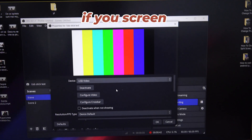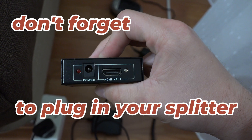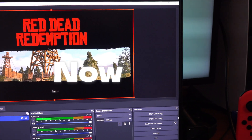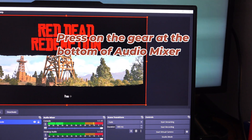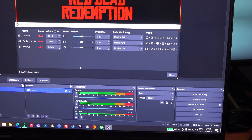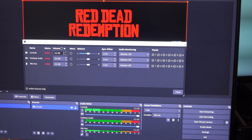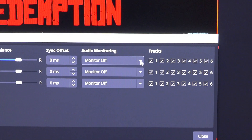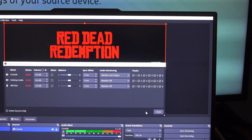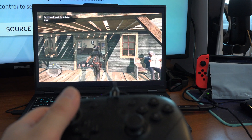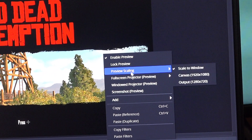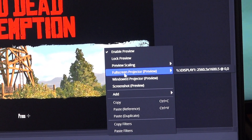If you get a blank screen, don't forget to plug the HDMI splitter into the power outlet too. Now, to get sound, press on the gears icon and on the name you saved your stick, select Monitor and Output — you should now hear the sounds from the console. To make it full screen, right-click on the projection, choose full screen, and choose the display.